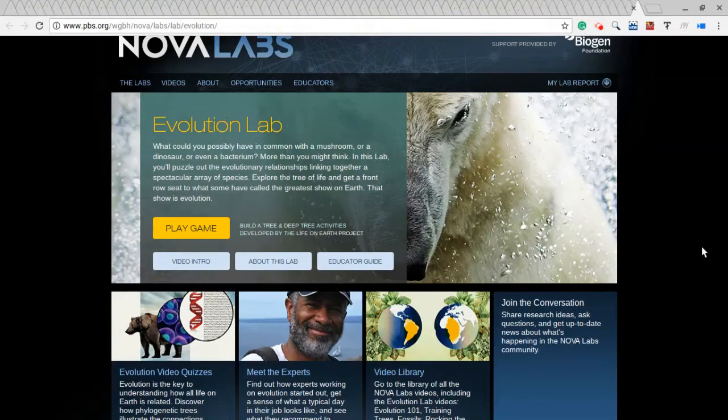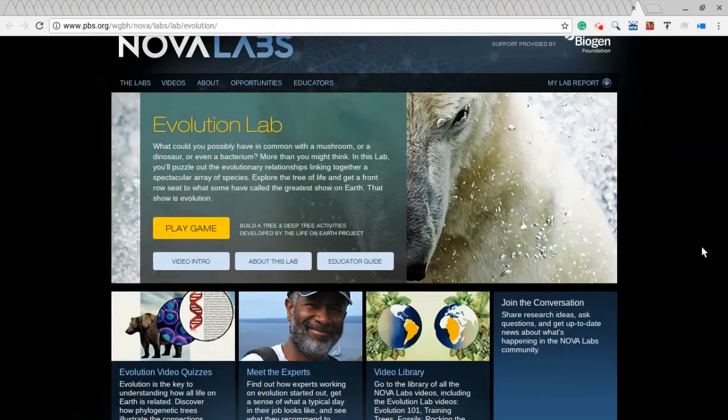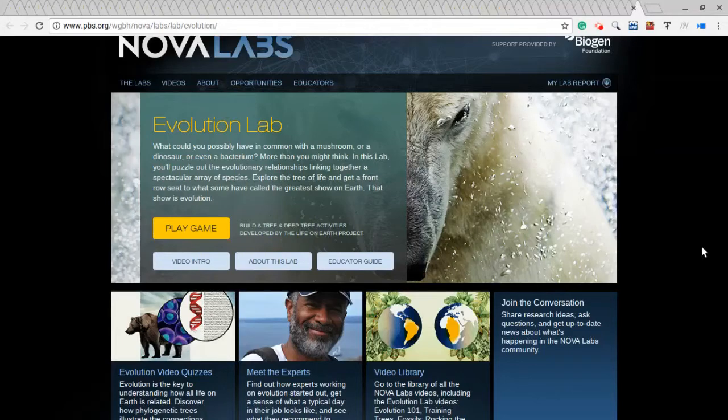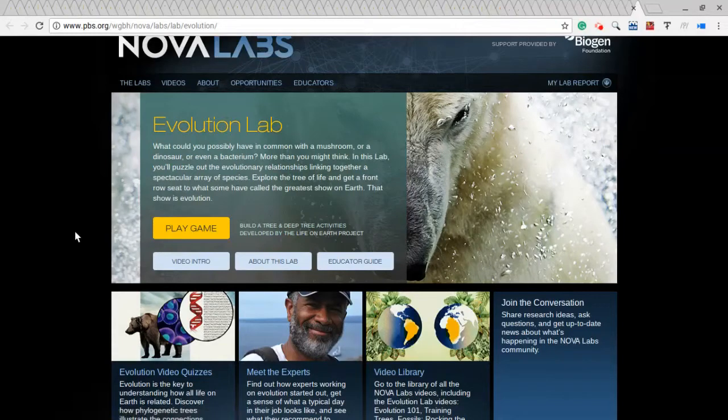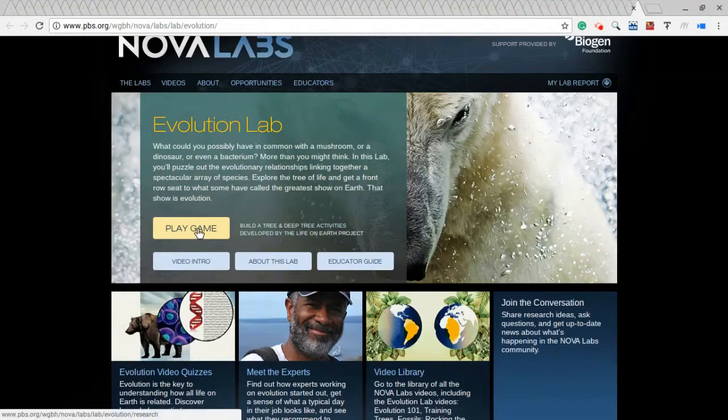Now, I'll leave a link in the description to this page. You may or may not be able to see it on the finished YouTube video. But I'm going to go ahead and click on play game.